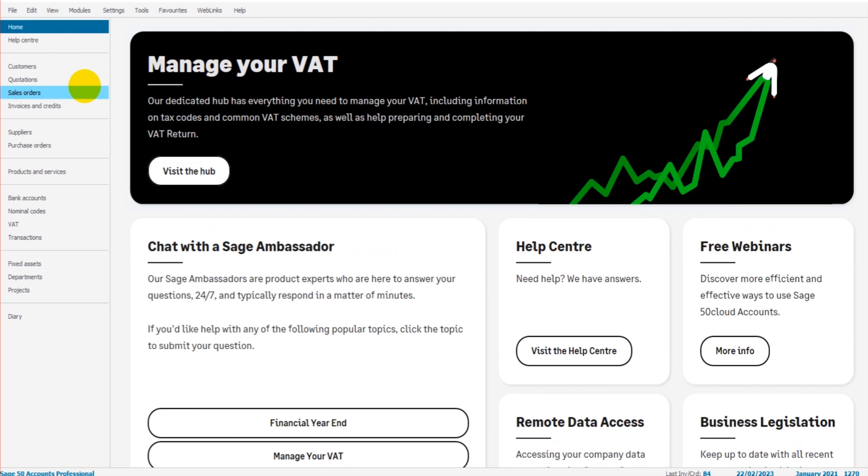So first things first, what is the price list feature? What's the whole purpose of it? If you have customers or groups of customers that you offer a discount to for certain products or a range of products, the price list feature will act as a database for those discounts but also help to automate the discounts on the invoices.